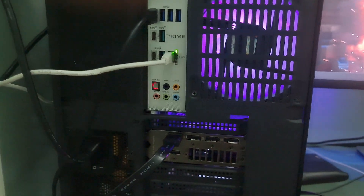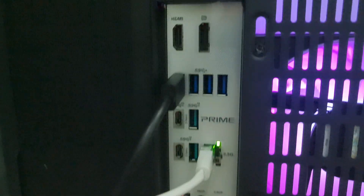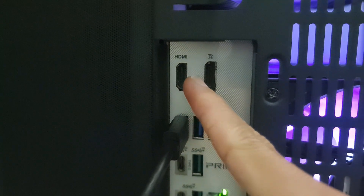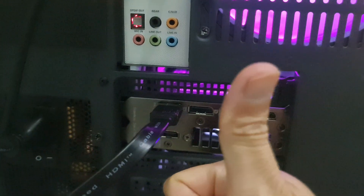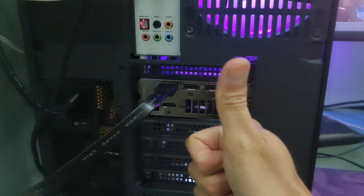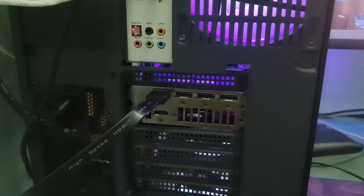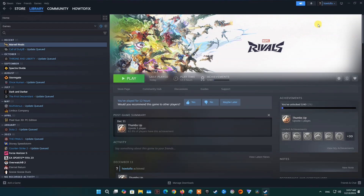Method 2: Make sure the display cable is plugged in properly. If you are using onboard graphics and a video card at the same time, make sure that the display cable is plugged directly into the ports on the graphics card. If you are plugging the display cable into the motherboard, shut down the PC, then unplug the display cable from the motherboard and re-plug it into the ports on the graphics card. Turn on the PC then launch Marvel Rivals and see if the problem is fixed.